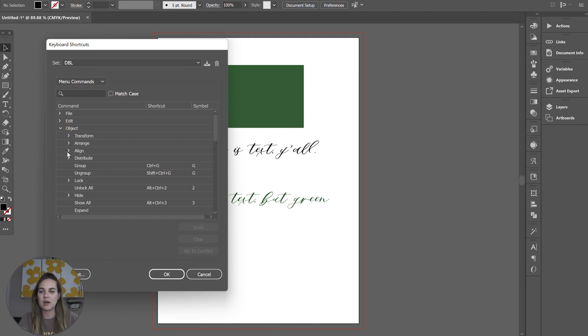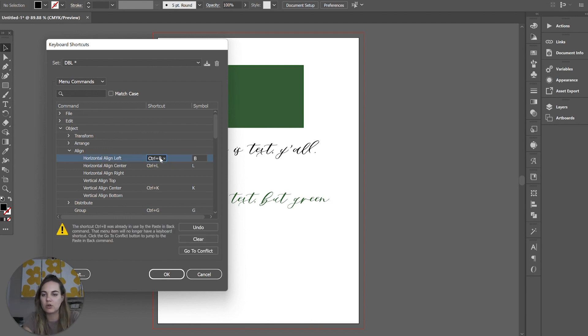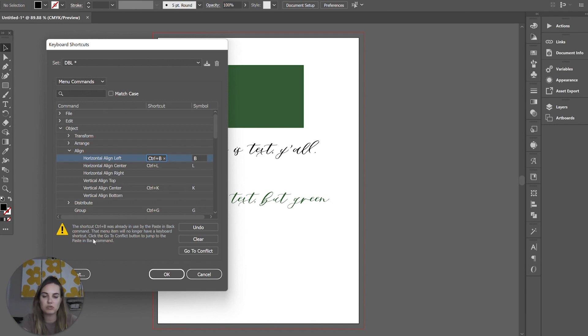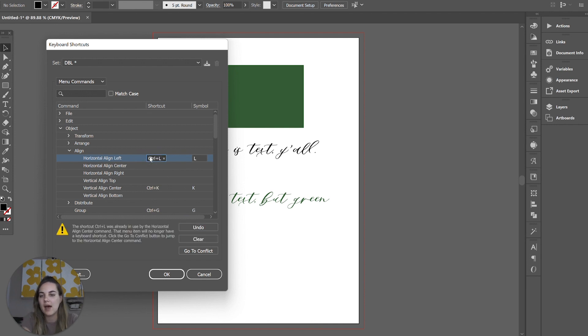So let's do an object and align. I'll do this horizontal align left. I'll just click in here and type what I want. So I'll do Ctrl B. It's going to come up with a warning message saying that's already in use. Don't do that. You can decide you want to, or you can just undo it at that point. We'll do Ctrl L instead.